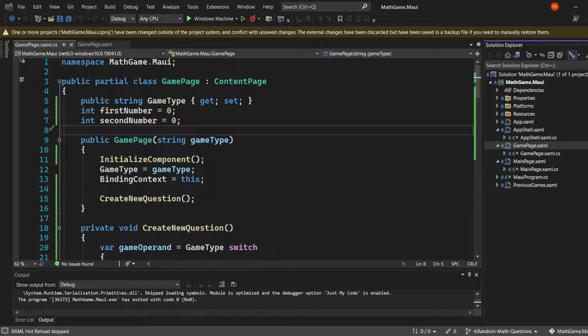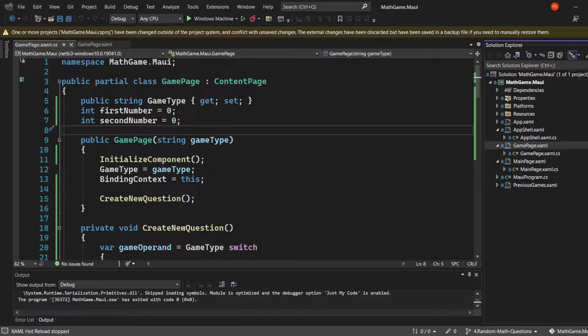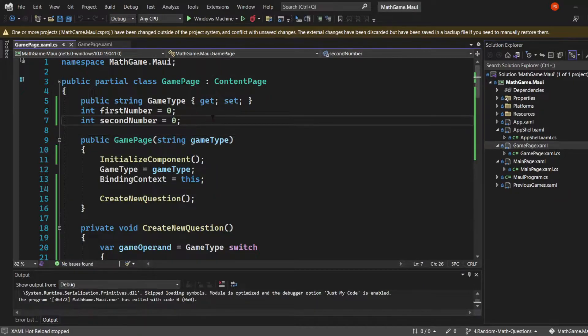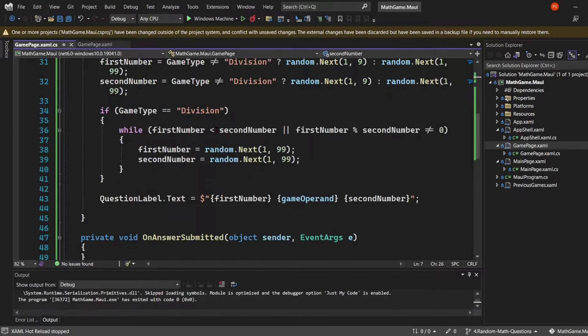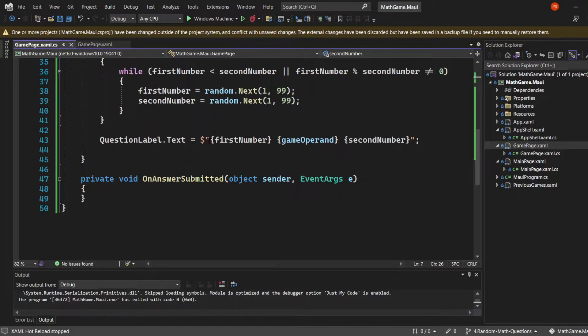At the moment, we can only generate one question in our game, so let's change that. Let's enable the game to generate multiple questions and create the logic to handle the answers.